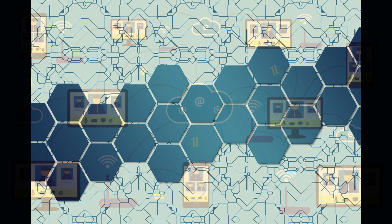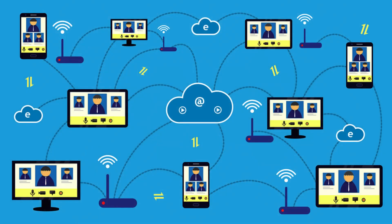This chain is then stored across a network of computers rather than on a single server, making it almost impossible to tamper with.